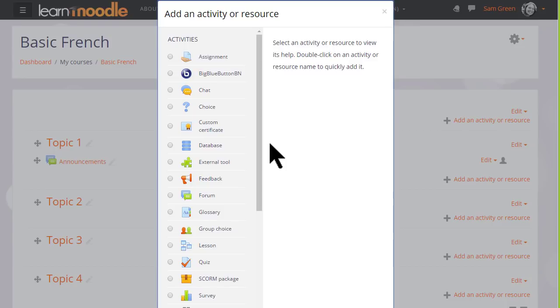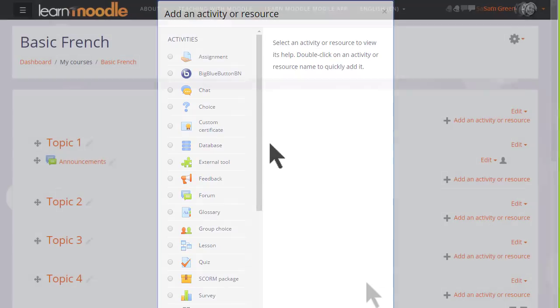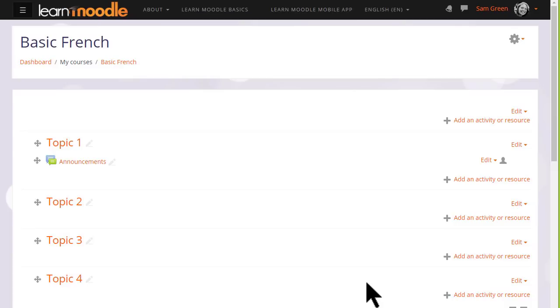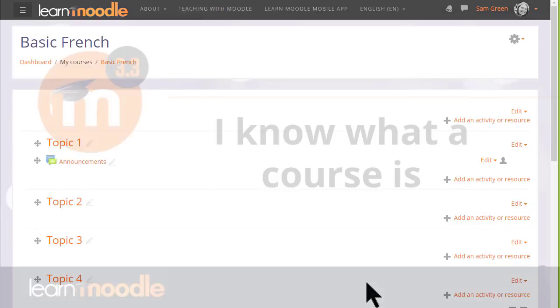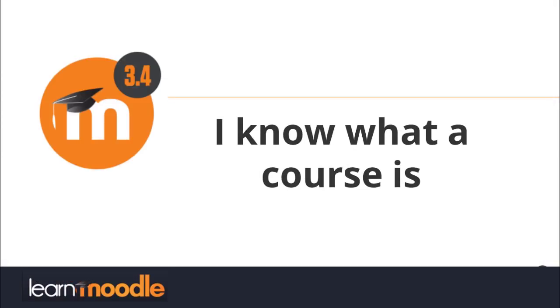If you don't see the link Add an activity or resource, ask your Moodle admin again to check your settings. In the next video, we look at how you can change the name and layout of your Moodle course.